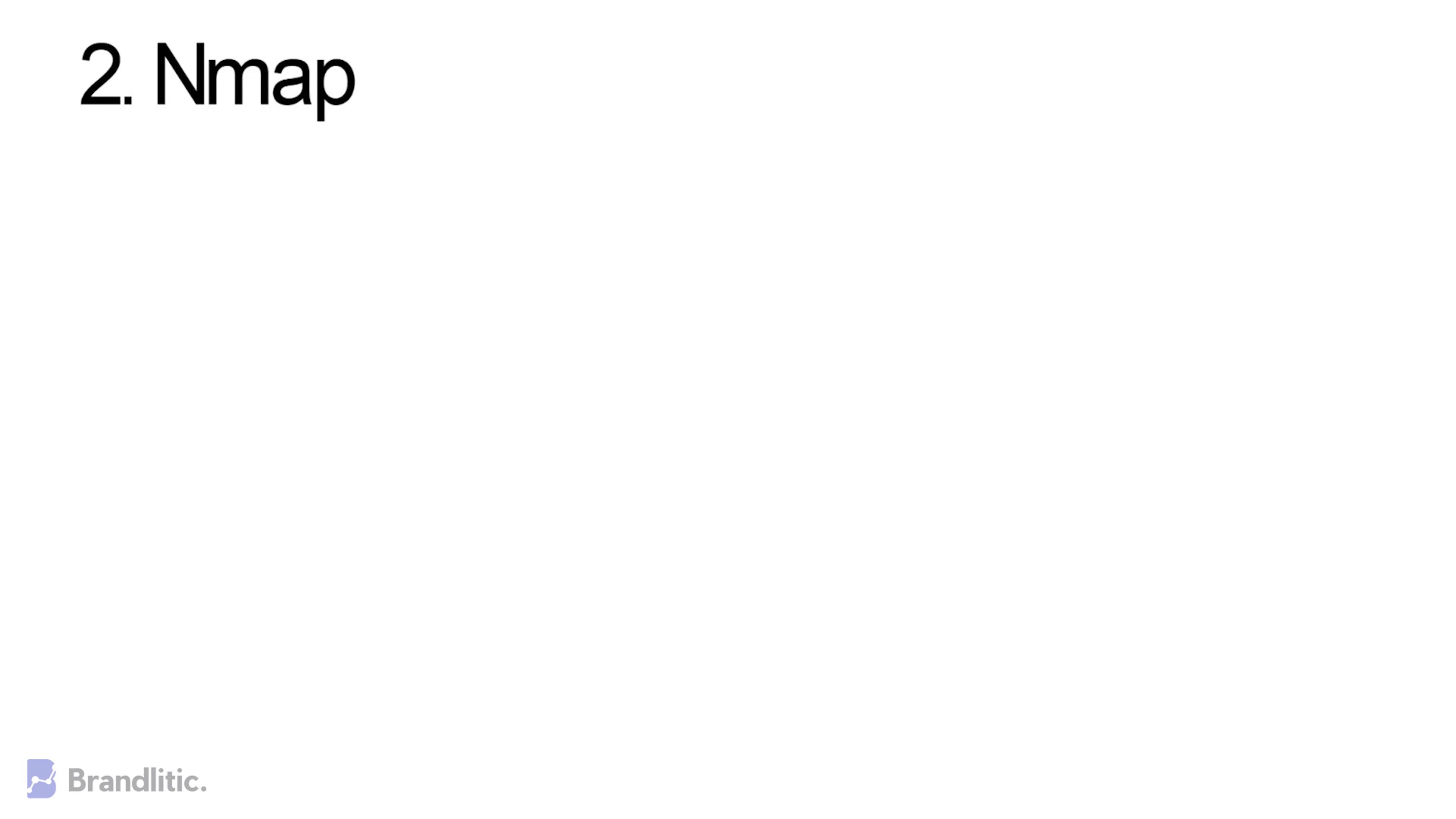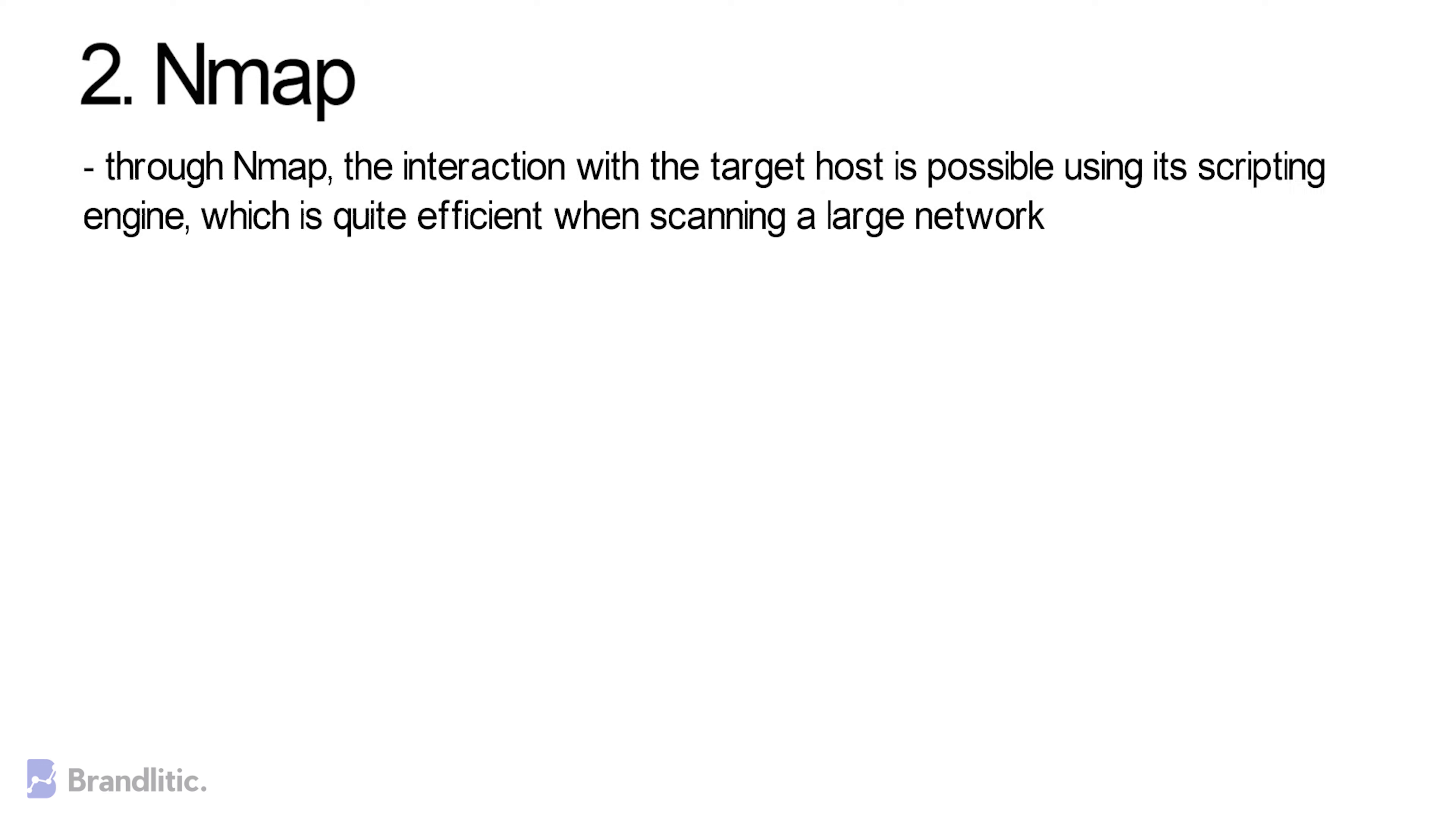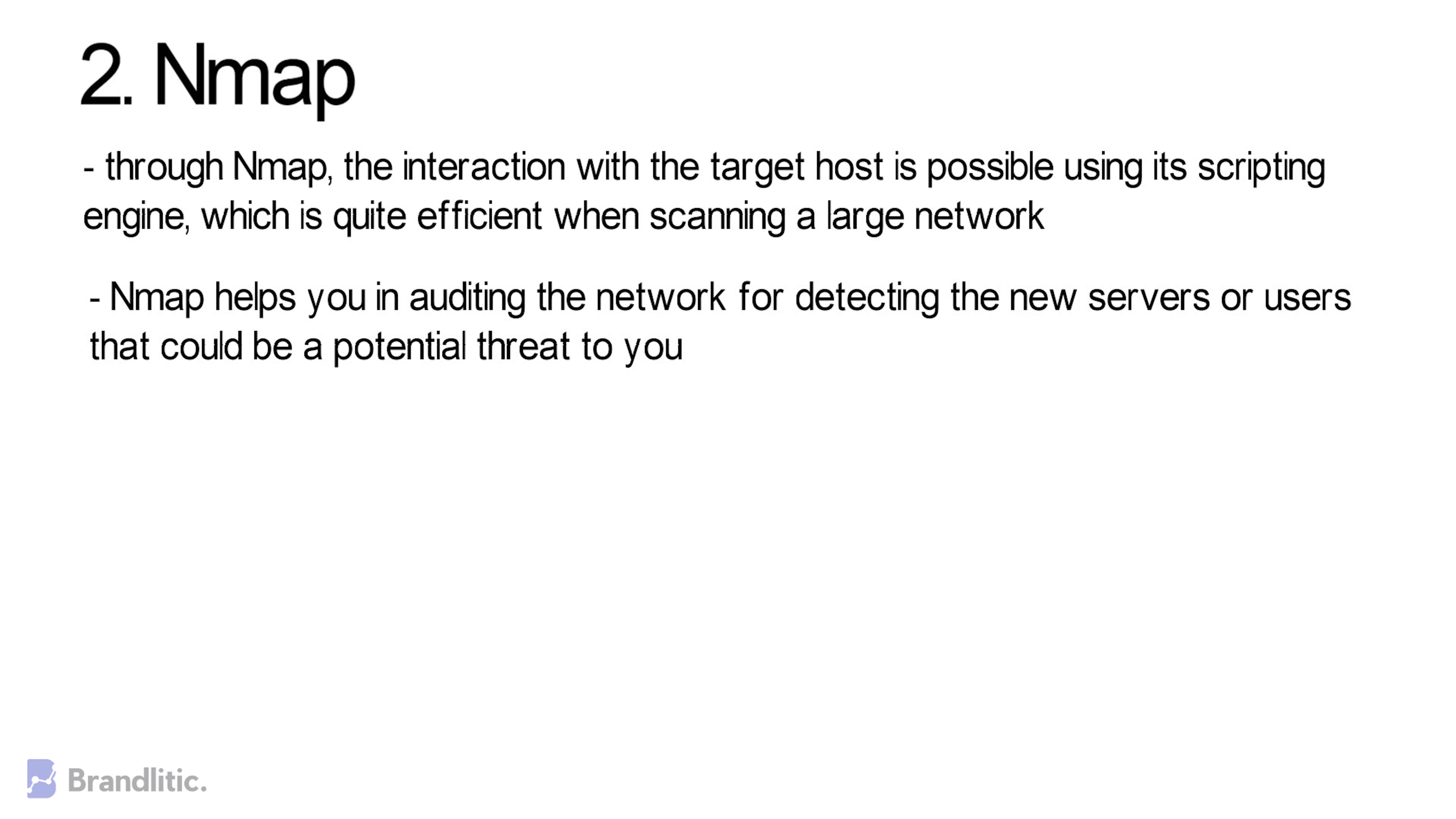Some of the benefits of using Nmap include: 1. Through Nmap, interaction with the target host is possible using its scripting engine, which is quite efficient when scanning a large network. 2. Nmap helps you in auditing the network for detecting new servers or users that could be a potential threat to you.